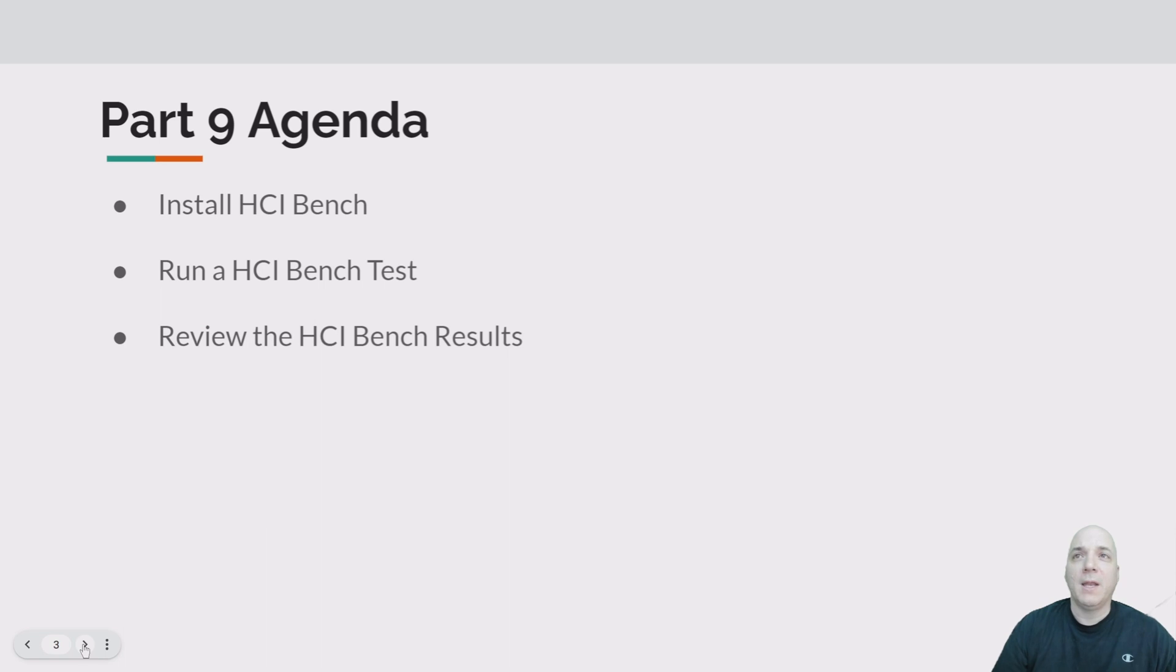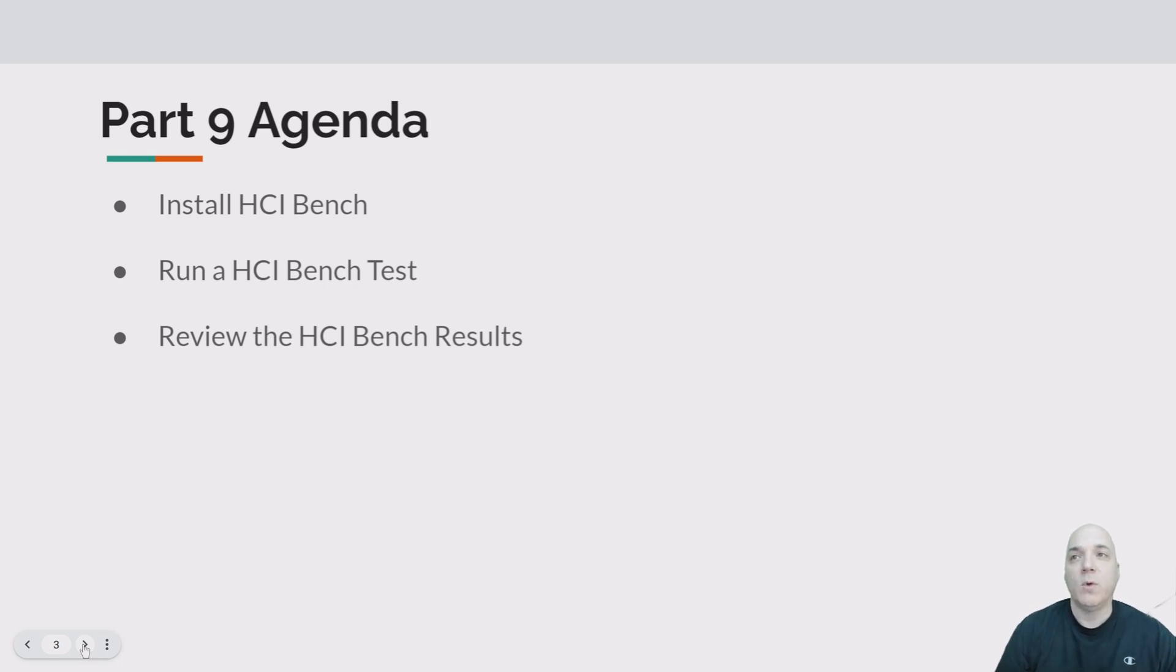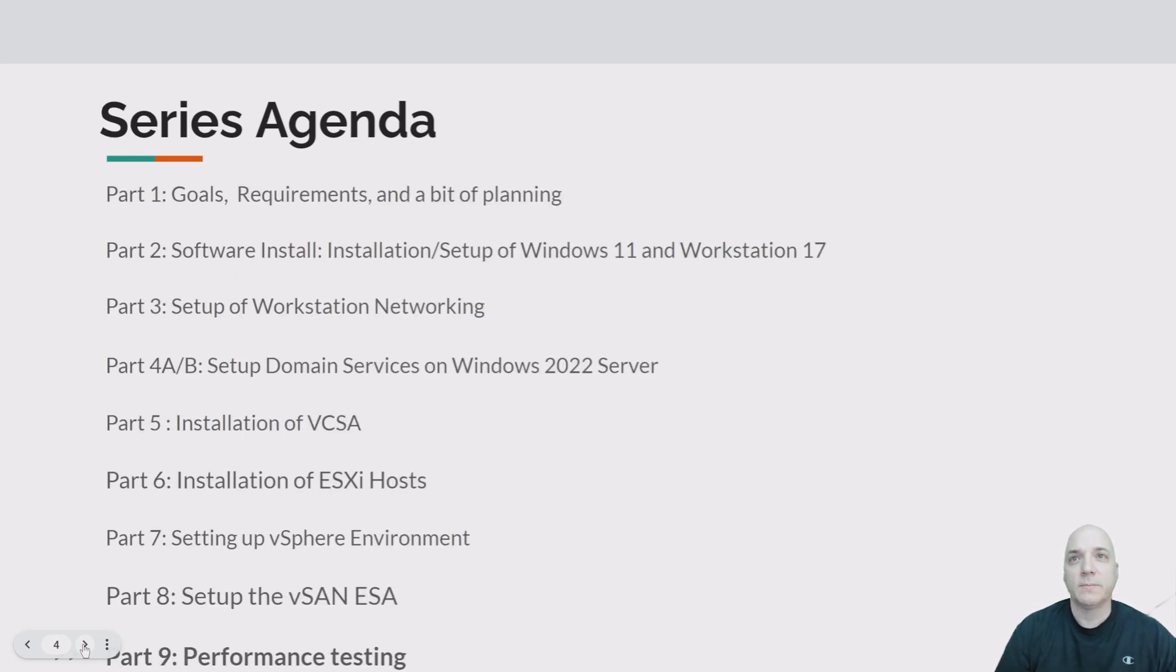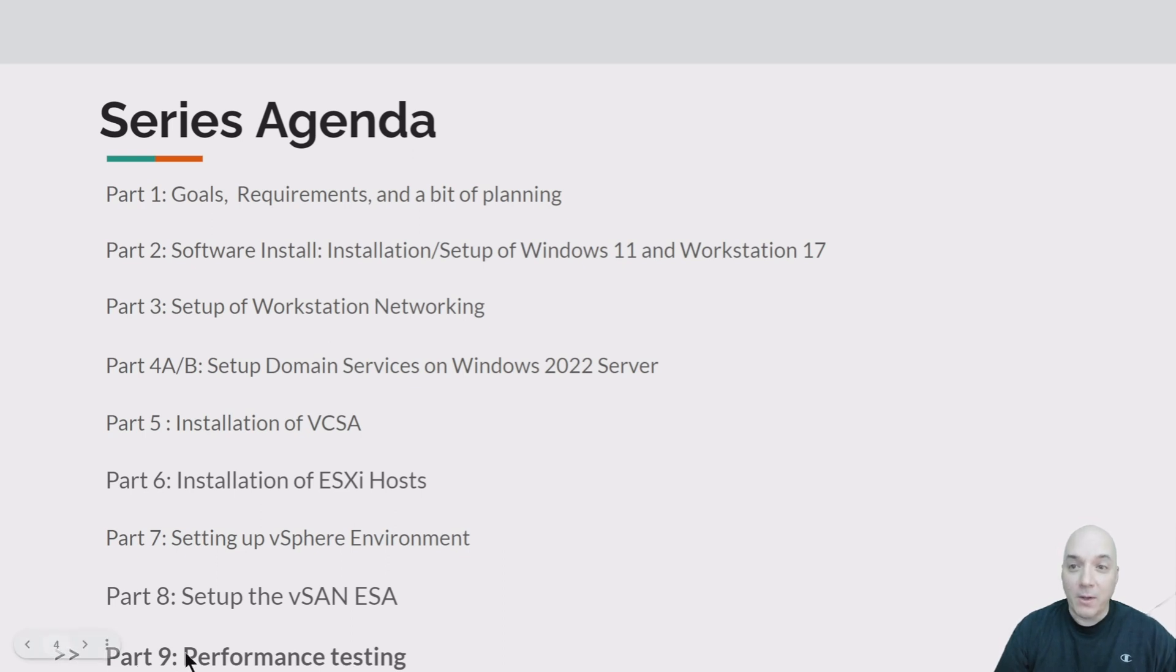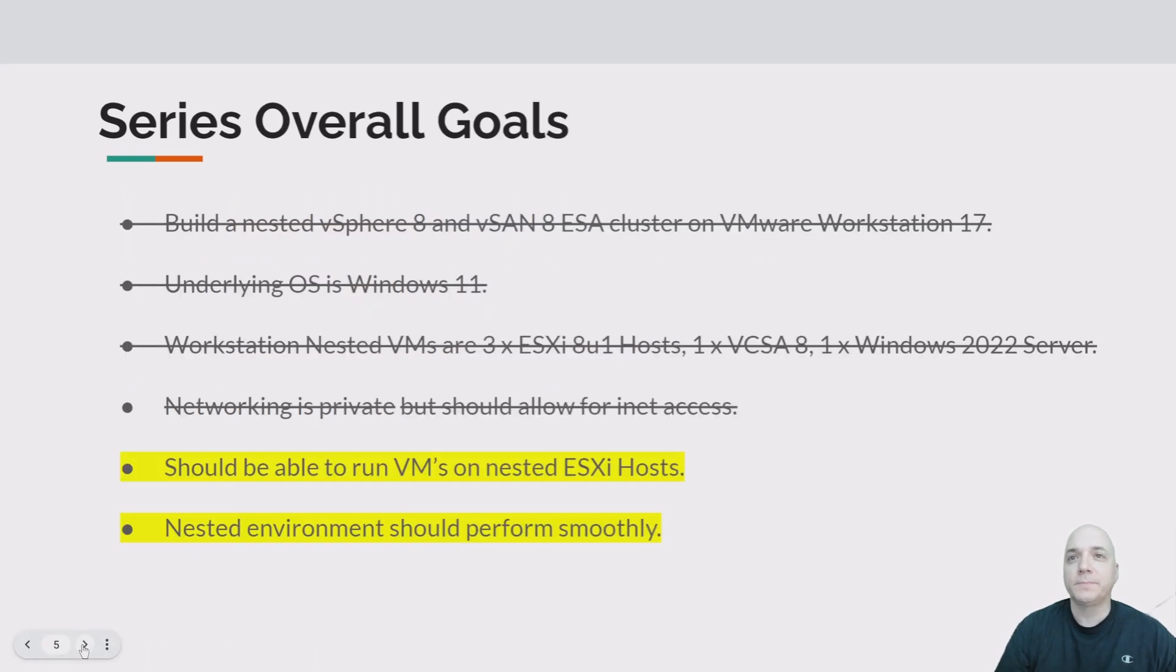All right, so part 9 agenda. We're going to be installing HCI Bench, then we're going to run an HCI Bench test, which will give us some performance results, and then we'll review those results. As you know, we're on part 9, which is the last one all the way at the bottom here of the list. So happy to be completed this series, and I hope you guys have enjoyed it as well.